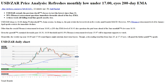22 minutes ago. By Anil Panchal. USDZAR extends the previous day's losses to test the lowest since June 11. A 50% Fibonacci retracement questions immediate downside ahead of the key EMA. A three-week-old falling trend line guards nearby rise. USDZAR drops to 16.66 during Wednesday's Asian session.